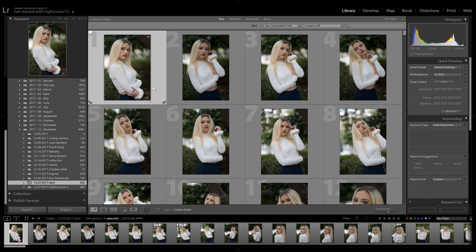Hey guys, Nick Smith here, and today I'm going to be showing you the way I like to narrow down my photos to only the best ones in Lightroom. The way we do this is through a process called culling.